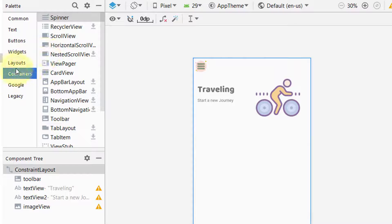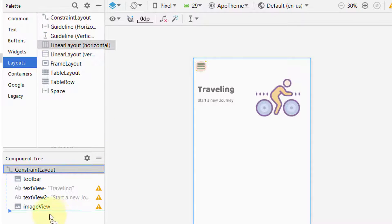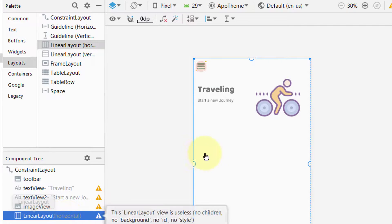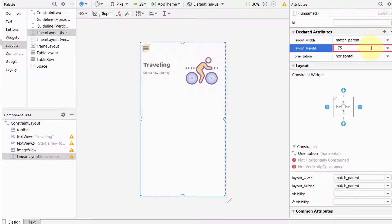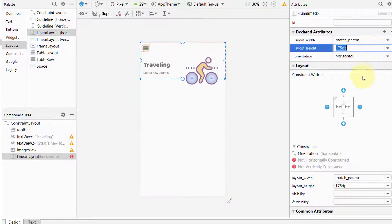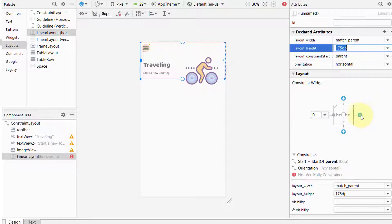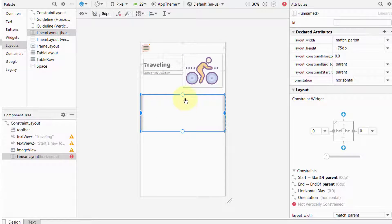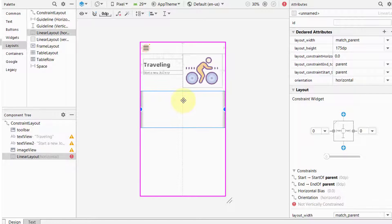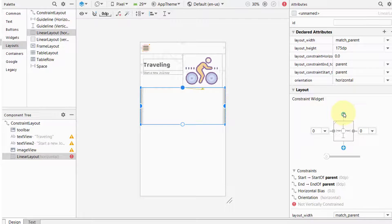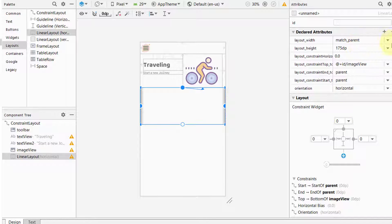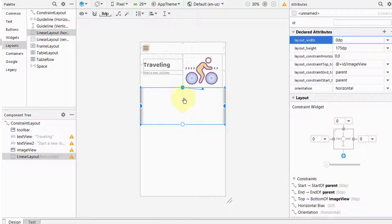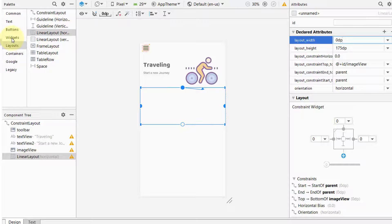Now we want to add a container. For that I will use a LinearLayout inside the constraint layout — this is a horizontal LinearLayout. We are currently covering the whole screen; it should be 175 dp. Again, add horizontal constraints to make it responsive and put it below the cycle. Add the top constraint and make the width match constraints for responsiveness.